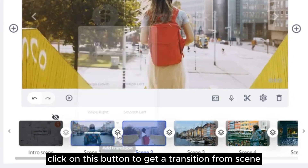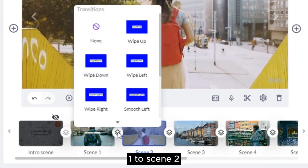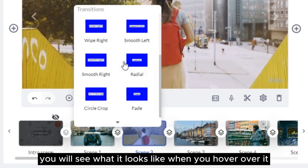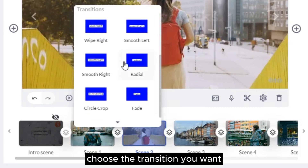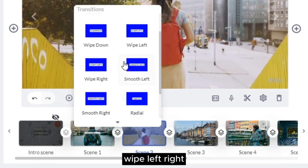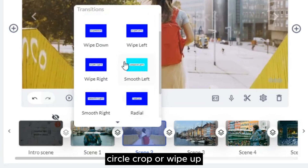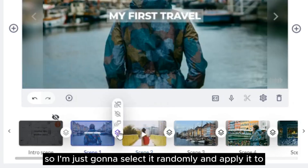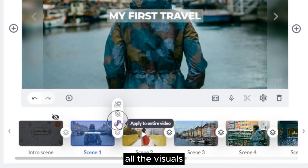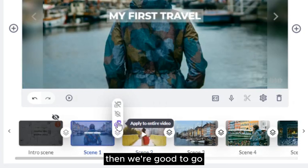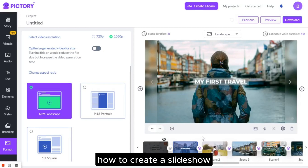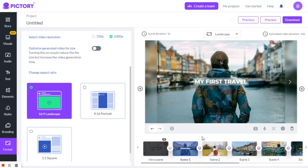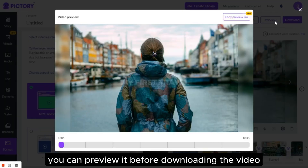The last thing we're going to do here is add transitions. Click on this button to get a transition from scene 1 to scene 2 — you will see what it looks like when you hover over it. Choose the transition you want, whether fade, wipe left, wipe right, circle crop, or wipe up. I'm going to select one and apply it to all the visuals, then we're good to go. That's a quick example of how to create a slideshow. You can preview it before downloading the video.